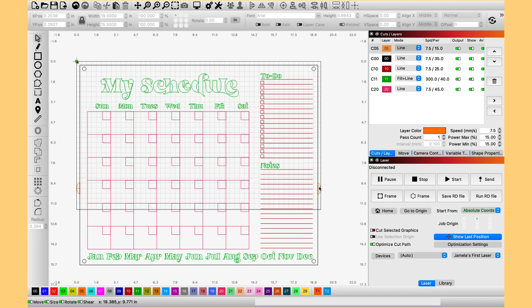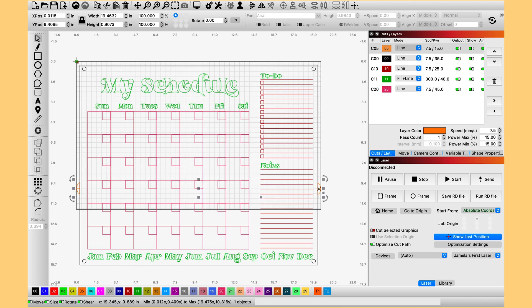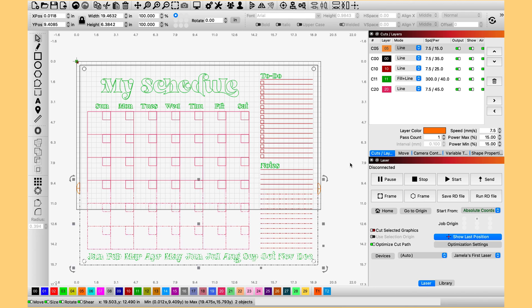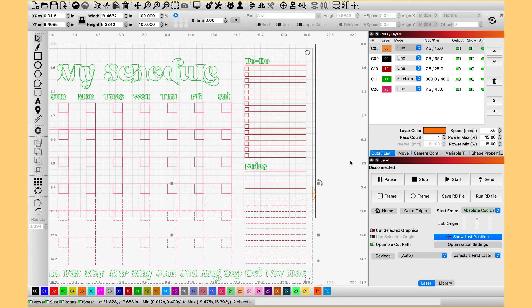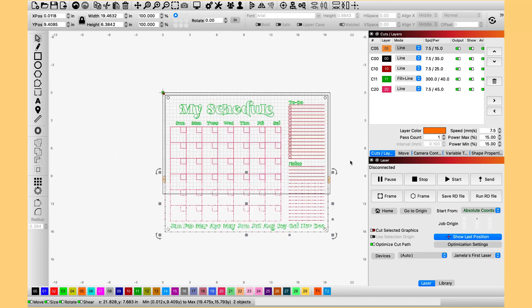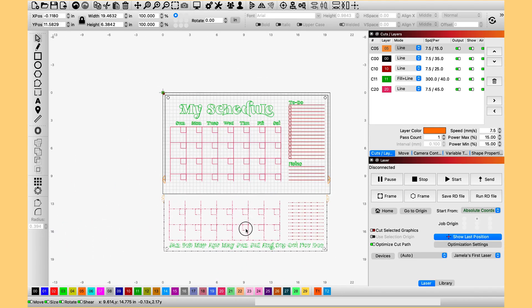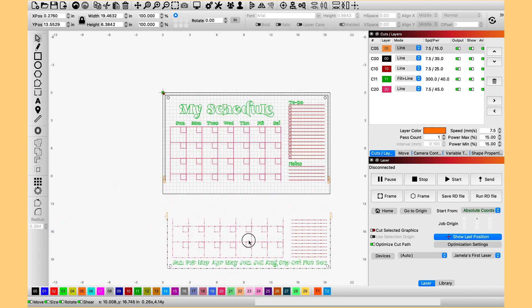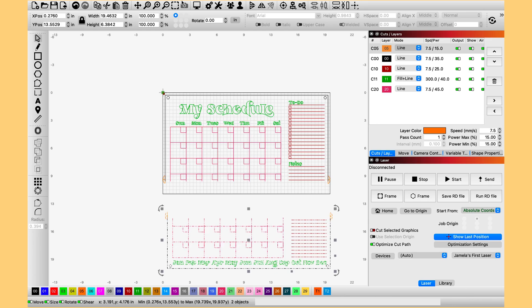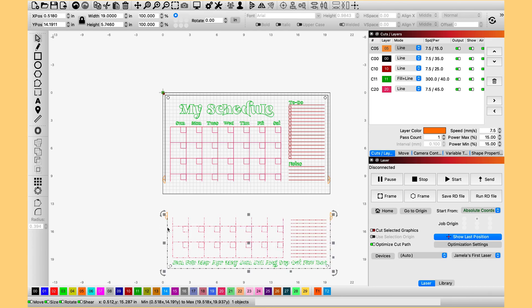So next we are going to grab our registration points that we grouped together. Hold down shift and I am grabbing the bottom. And I am going to move this off the board. And I am going to group these.